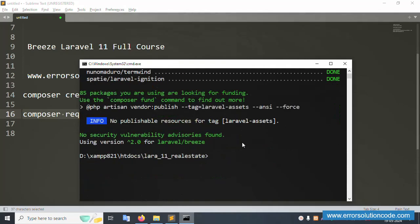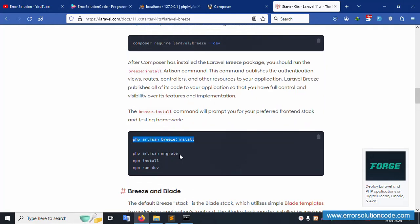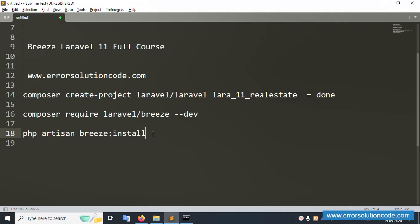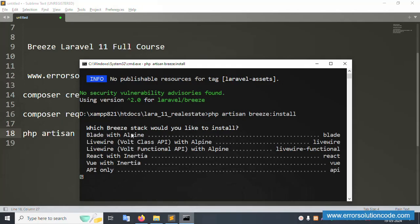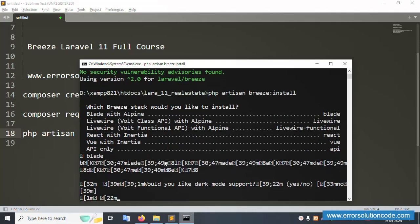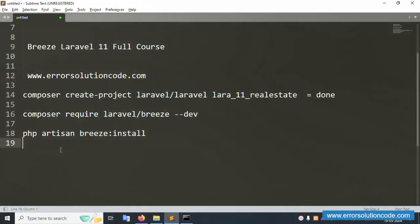Breeze version 2.0 is successfully installed. Now scroll down to the next command. Copy and paste the third command: 'php artisan breeze:install'. Press Enter. It asks which stack you would like to install — select Blade. Then it asks for dark mode support — select No.